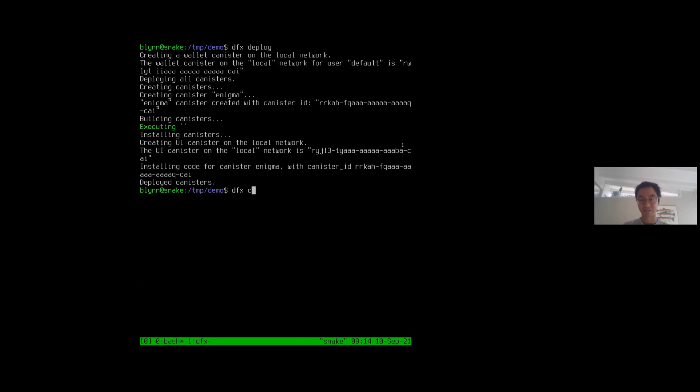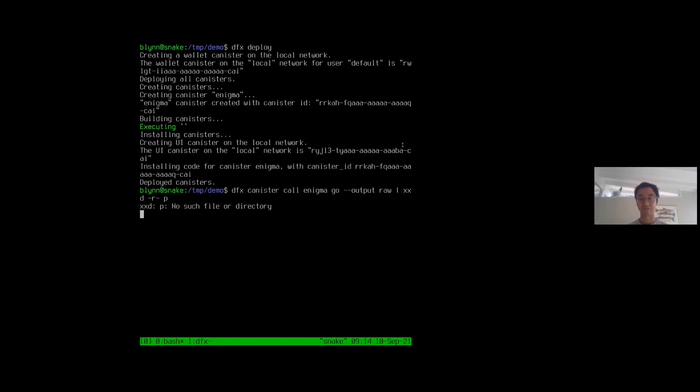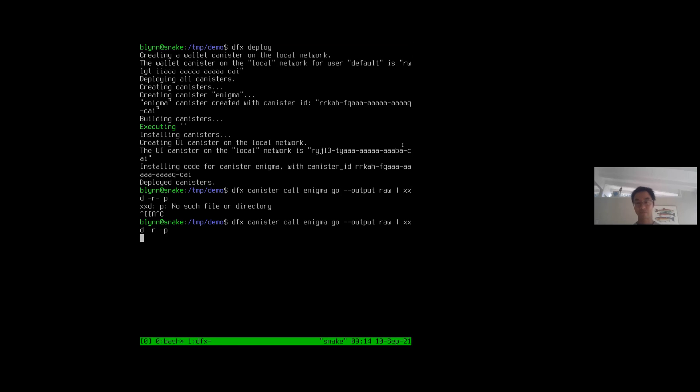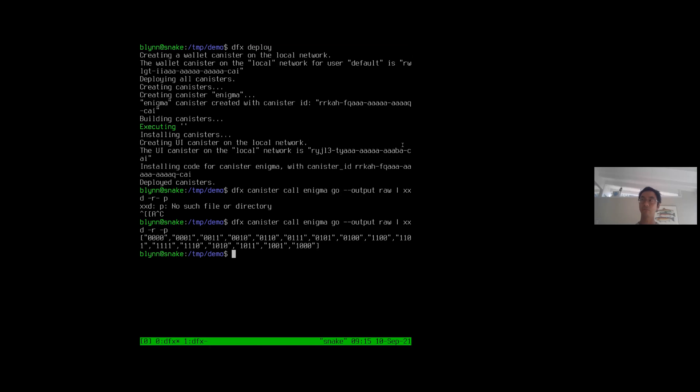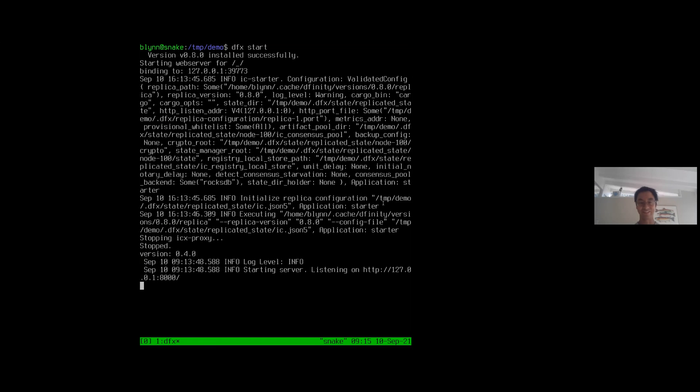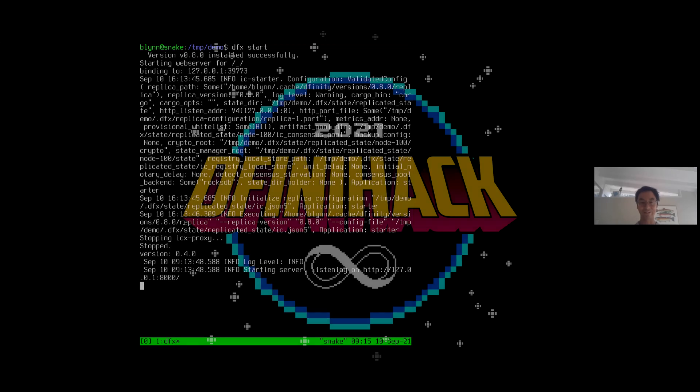So DFX canister call enigma go. And then we'll pipe the raw output to a hex decoder to see what the answer is. And so the answer is if you reverse the second list before appending it, then you end up with a gray code. You still get every combination, but the adjacent strings differ by exactly one bit. And that's just a pretty cool fact.